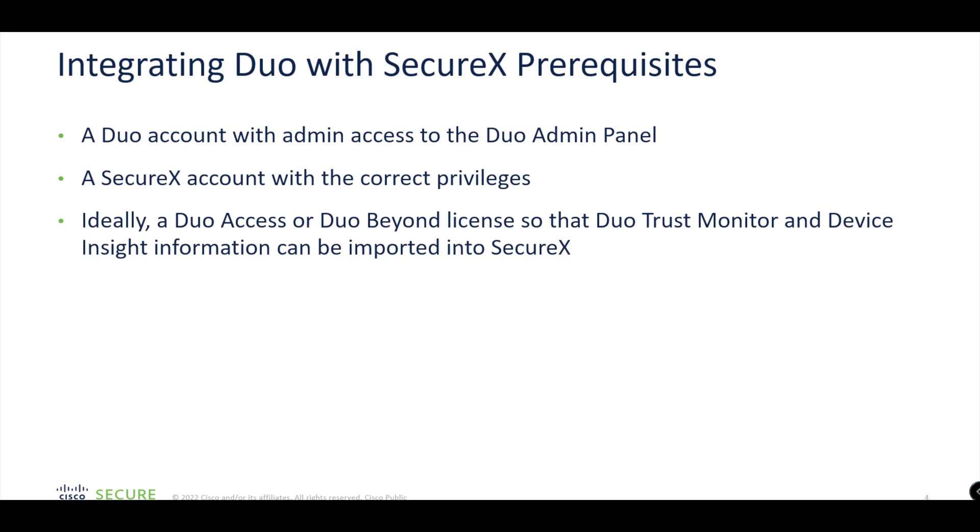We have some prerequisites here on what's required to integrate Duo with SecureX. The obvious is that we need to make sure that we have a Duo account with admin access to the Duo Admin Panel, and that's going to allow us to create or form that integration with SecureX. Again, a SecureX account with the correct privileges so that you can configure the SecureX side.